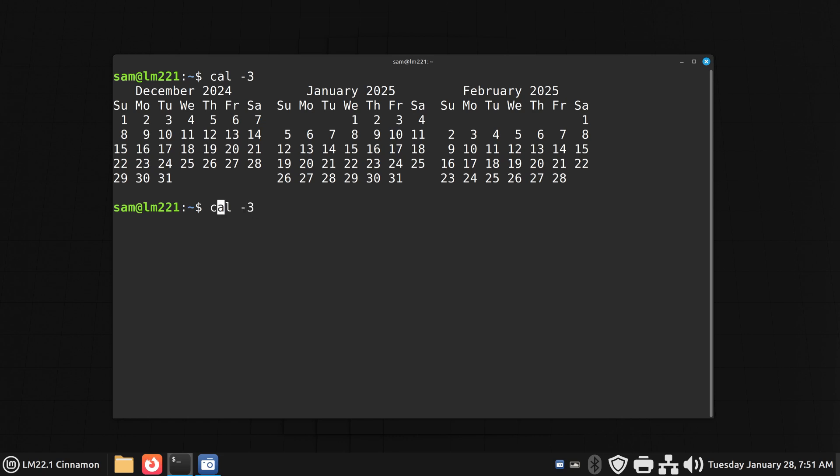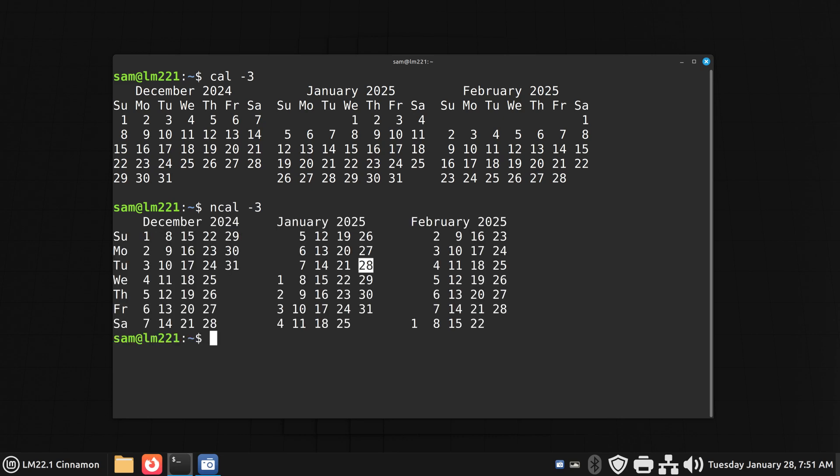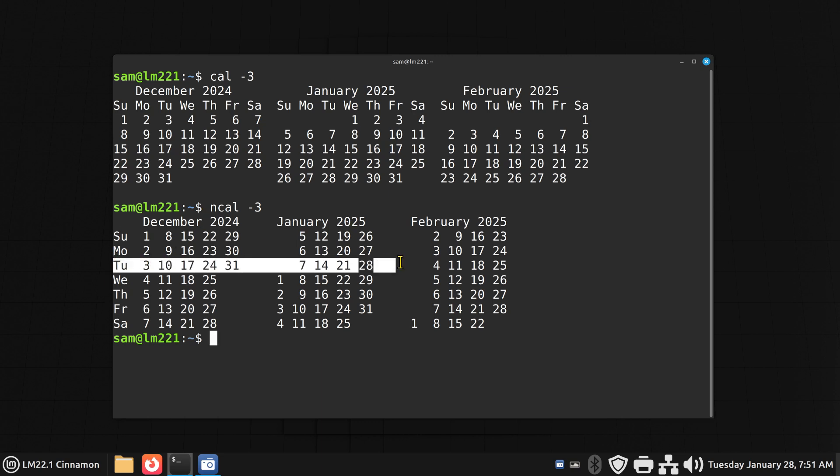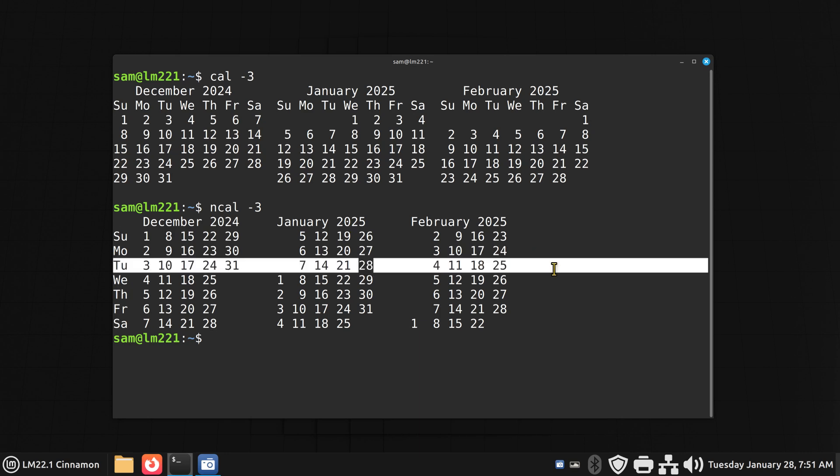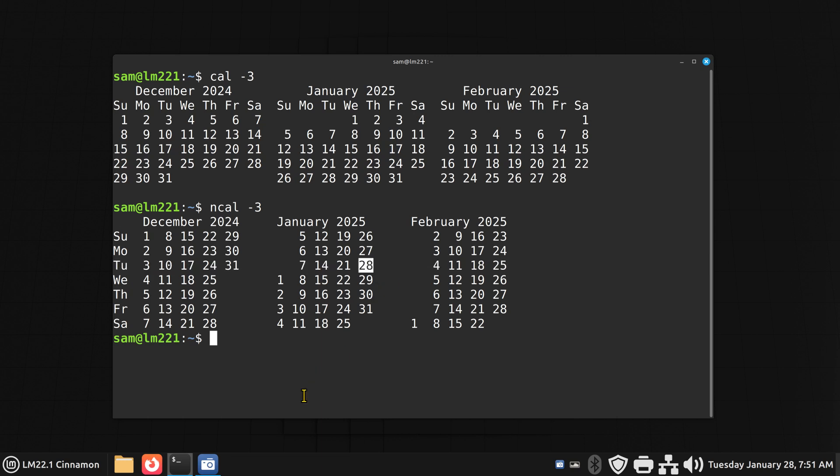I'm going to put an N in front of that. And now you can see it in a different light. So generally, here's Tuesday. Today's date is the 28th.